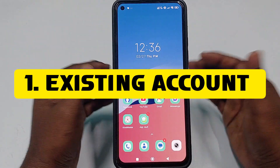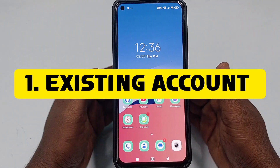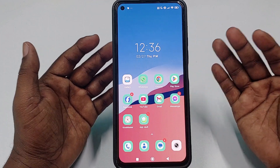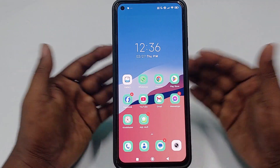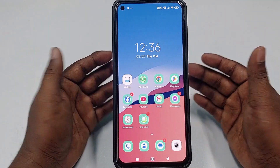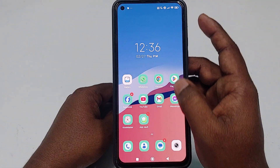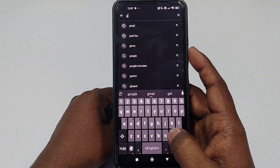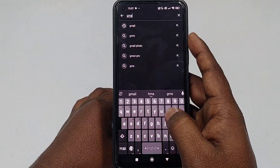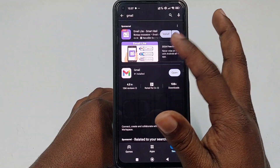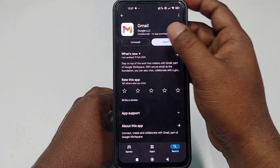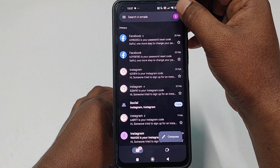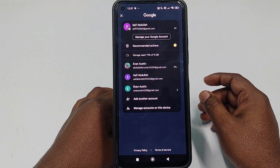The first process is for an existing account — you already have your account on your phone but don't know the password. First of all, you will need to go to the Play Store and update your Gmail application. After updating it, click the Open option.